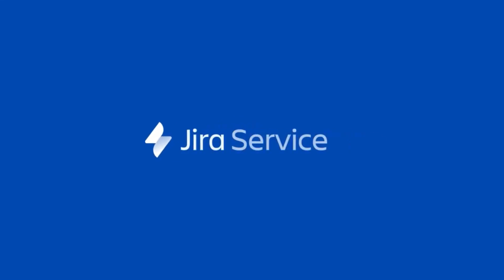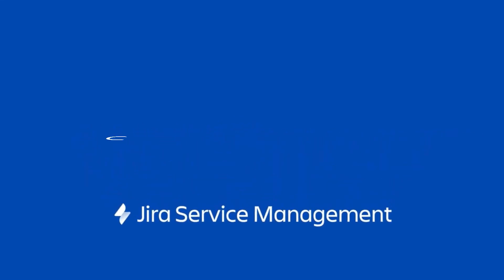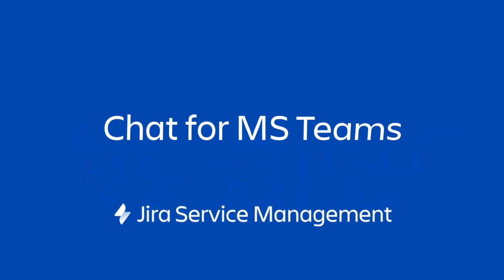Hi there, my name is Jensen. I'm going to walk you through the setup for JSM chat for Microsoft Teams and how to manage and create tickets.